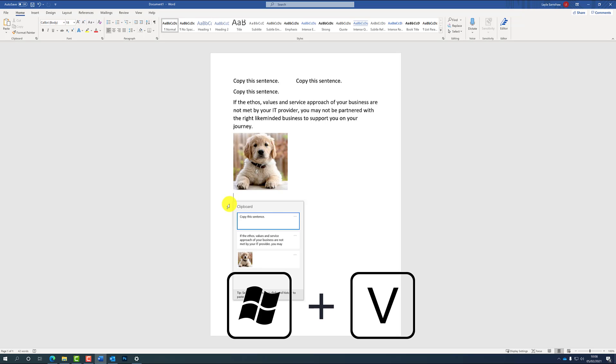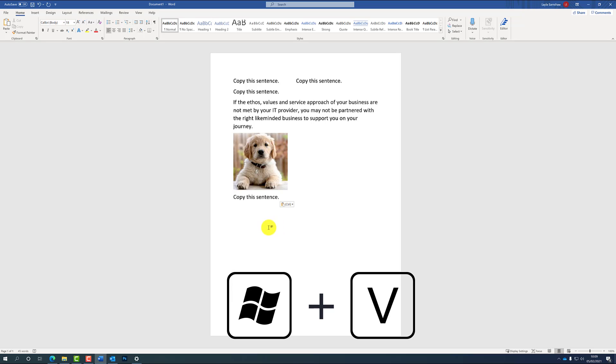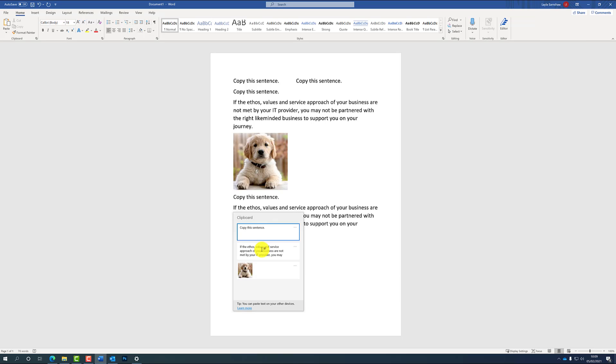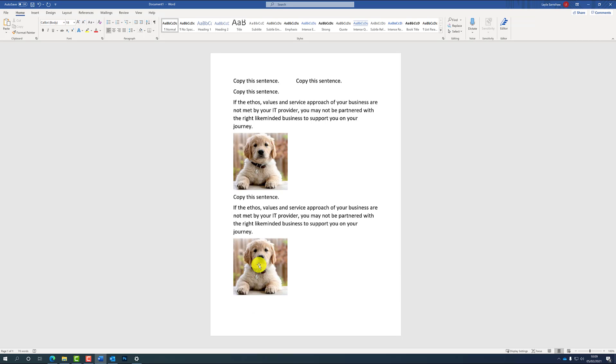And then go down to your blank space, and now instead of Ctrl V, it's Windows V. So there's a Windows icon at the bottom left of your keyboard, and then a clipboard like this should pop up and you have all your options to paste here. So as you can see, I've just pasted the text, and you can choose to paste the picture as well. So that is how you paste multiple items at the same time.